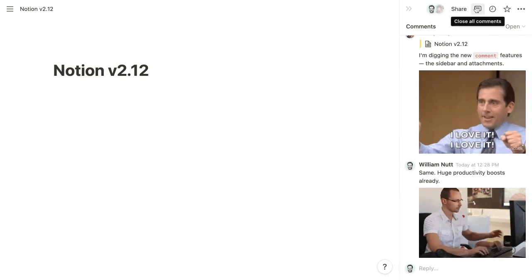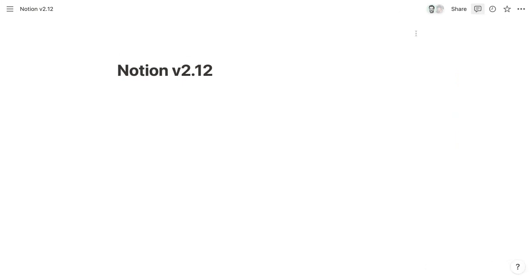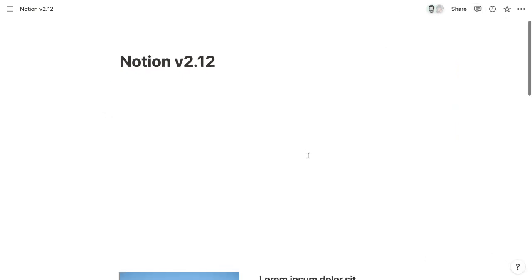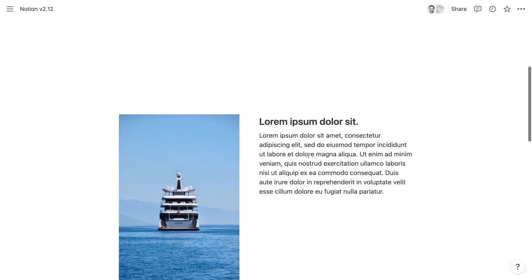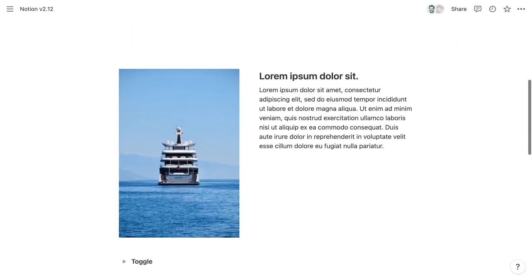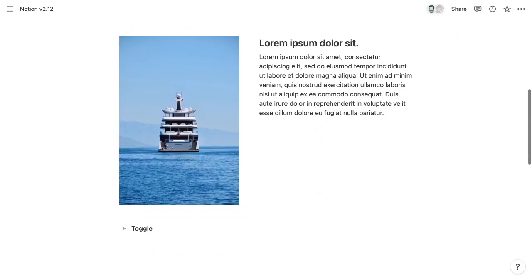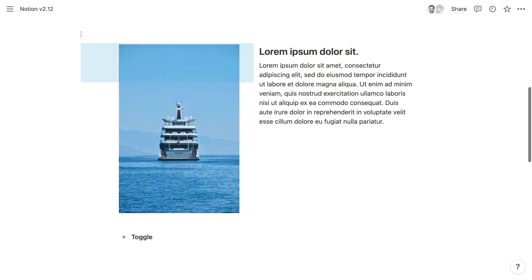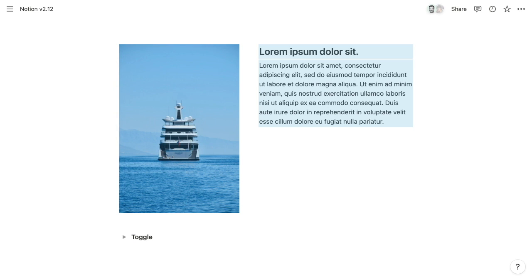And Notion now allows you to copy and paste columns. So previously, if you were to copy a group of blocks arranged into columns and then paste them, they would be pasted as a single column. But now when you paste them, it will preserve that column arrangement. And that includes pasting into toggles.